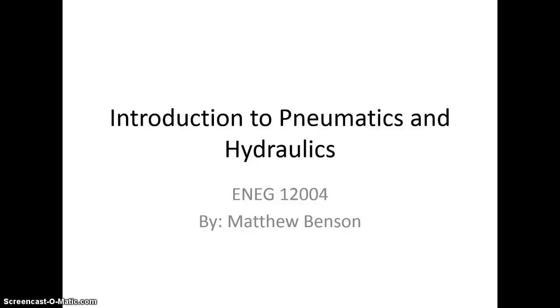Hello, my name is Matthew Benson and today I'll be taking you through an introduction to pneumatics and hydraulics.